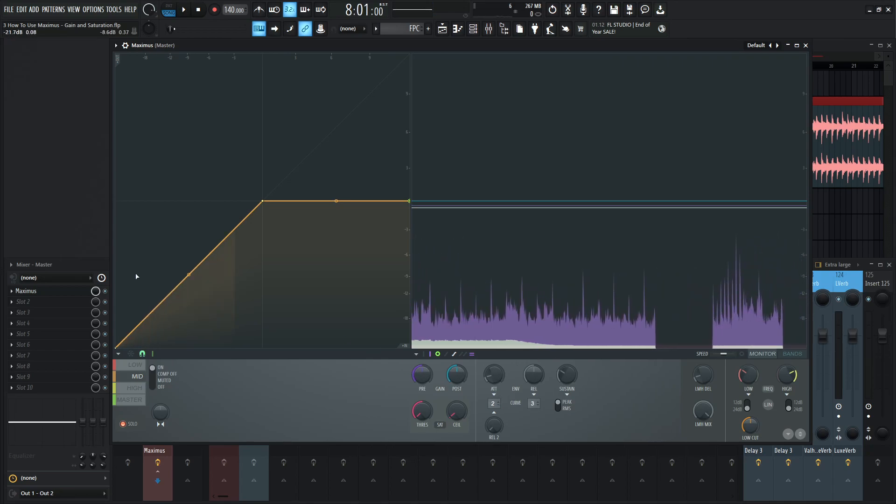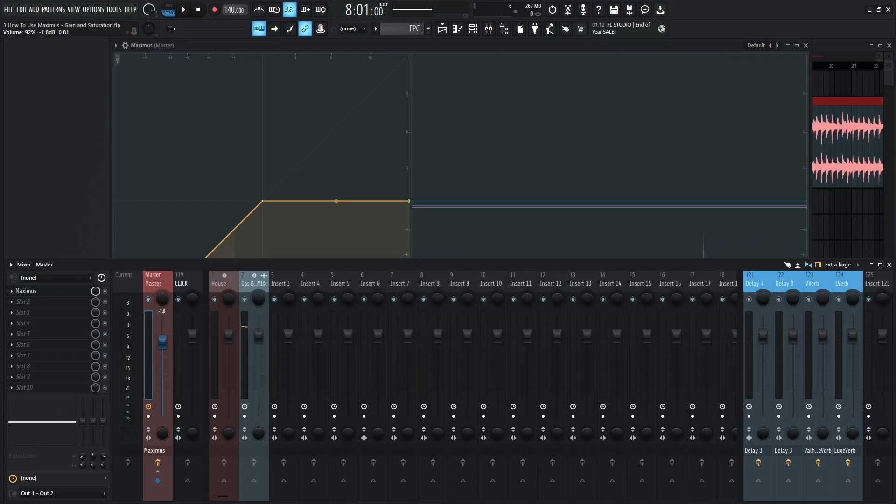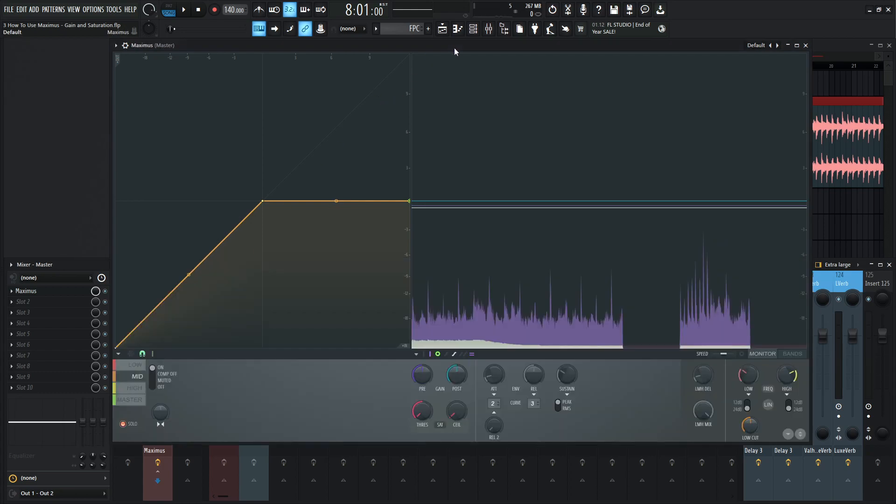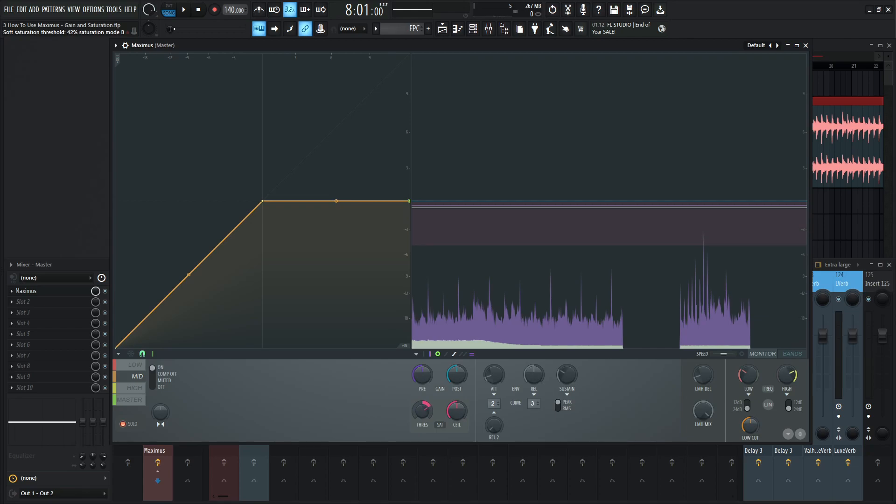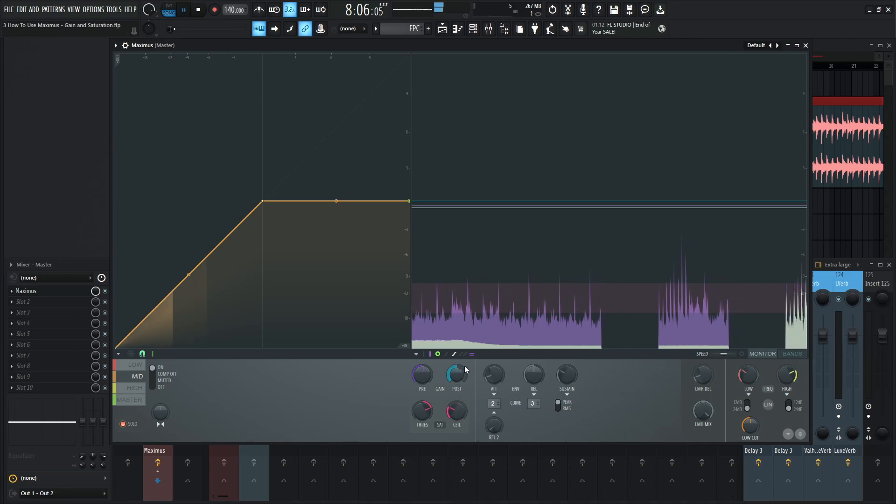now there's also a different way we can do that as well let's turn this back down here now back here in Maximus if we bring this to the right let's alt click our ceiling and we bring this to the right now we have almost like a window kind of section here now with the ceiling we can move this up and down right here and kind of hone in exactly where we want this saturation to take place